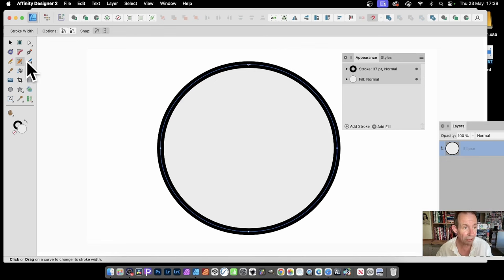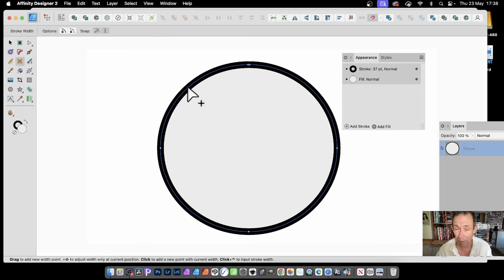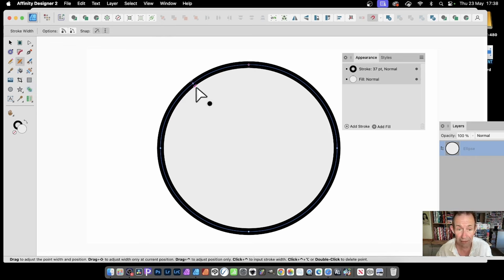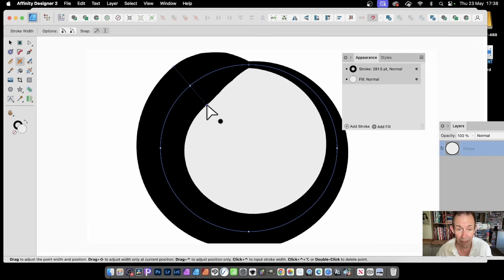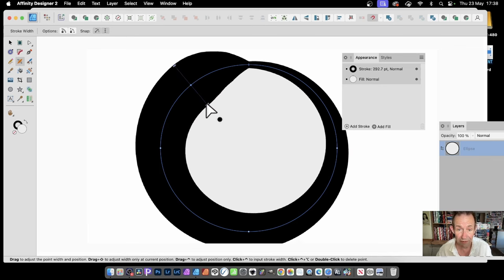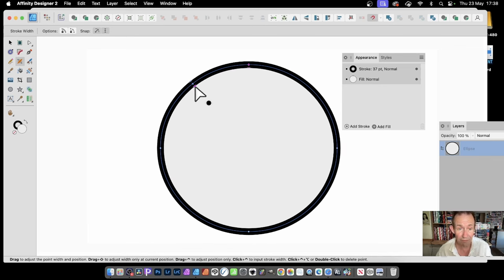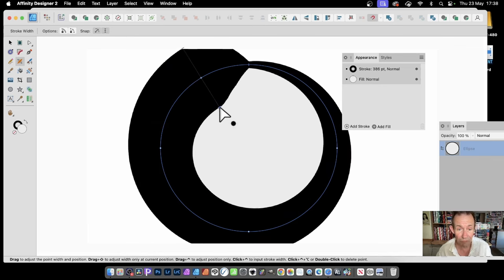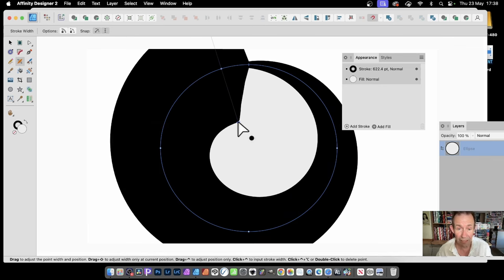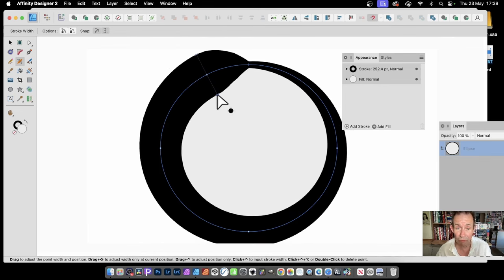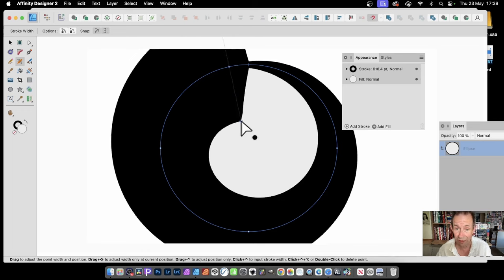Let's just go and select it. Here it is, the Stroke Width Tool. That's W on the keyboard. You can click anywhere, just click and then drag. Drag it out, and you can see the stroke width will change.